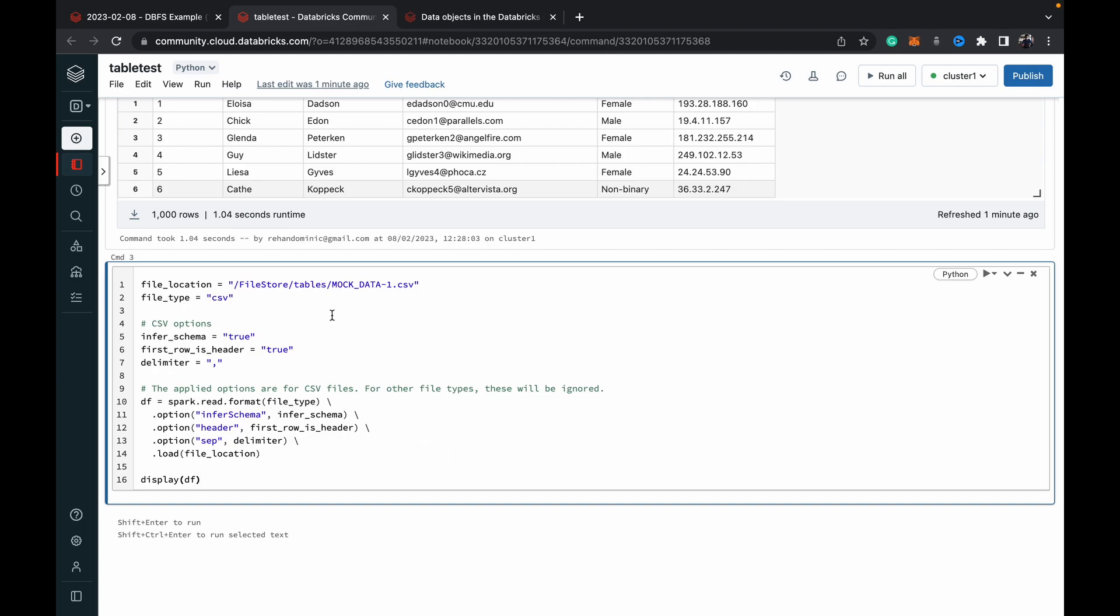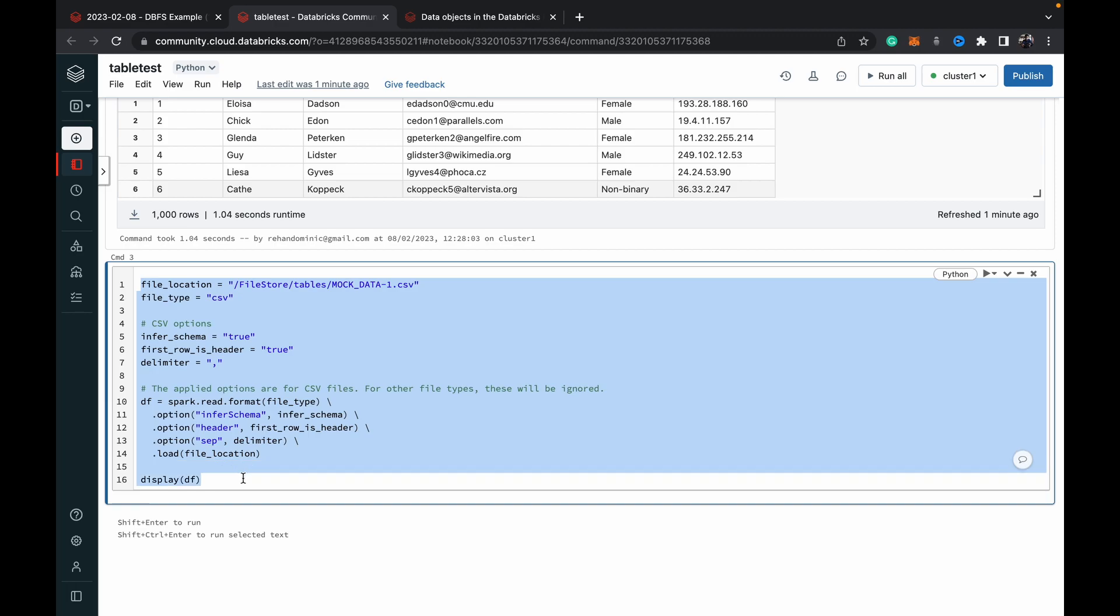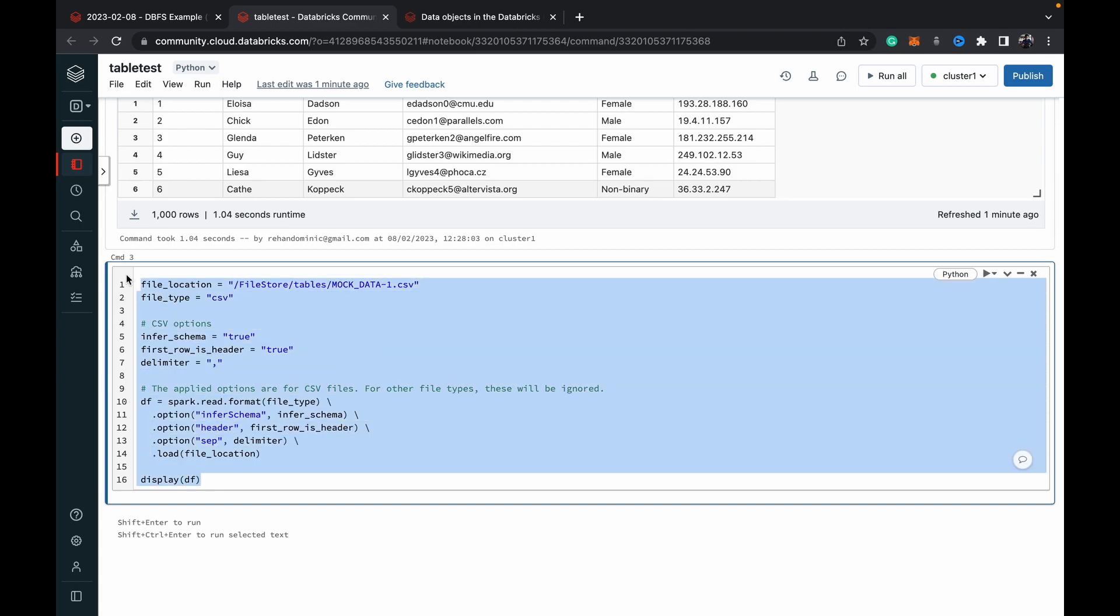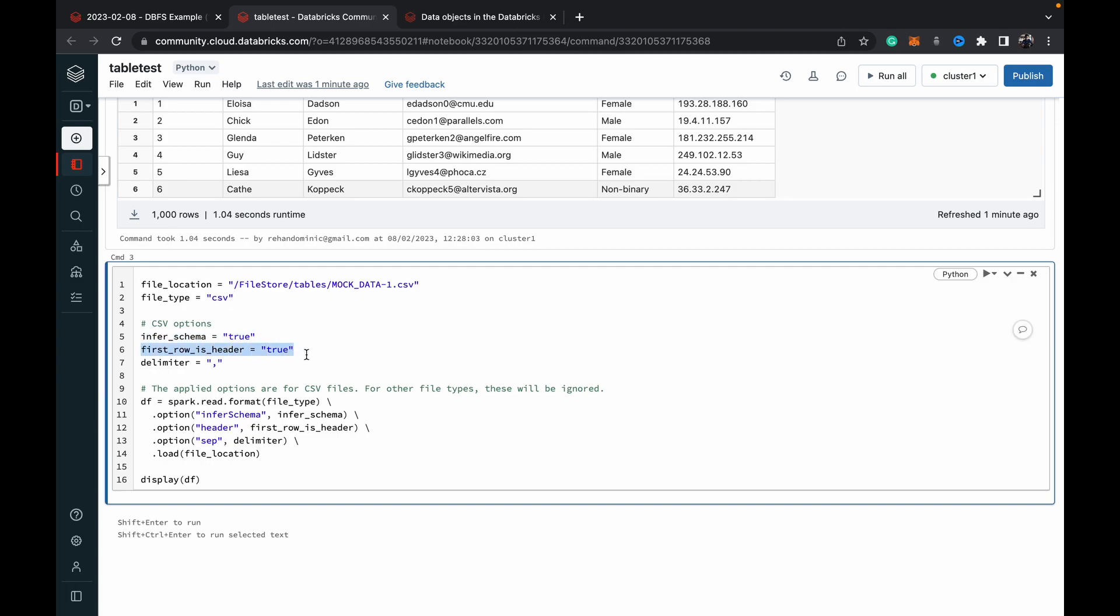Basically what I'm doing is I'm reading this CSV file. This is the extended code and I'll link to that video which shows you how to read a CSV into a data frame. You can do that with just one or two lines of code. I've just drawn it out. Basically you're getting the location path, the file type, you want to infer the schema, the first row is the header within the data, and you've got your delimiter as a comma which is normal in CSVs.